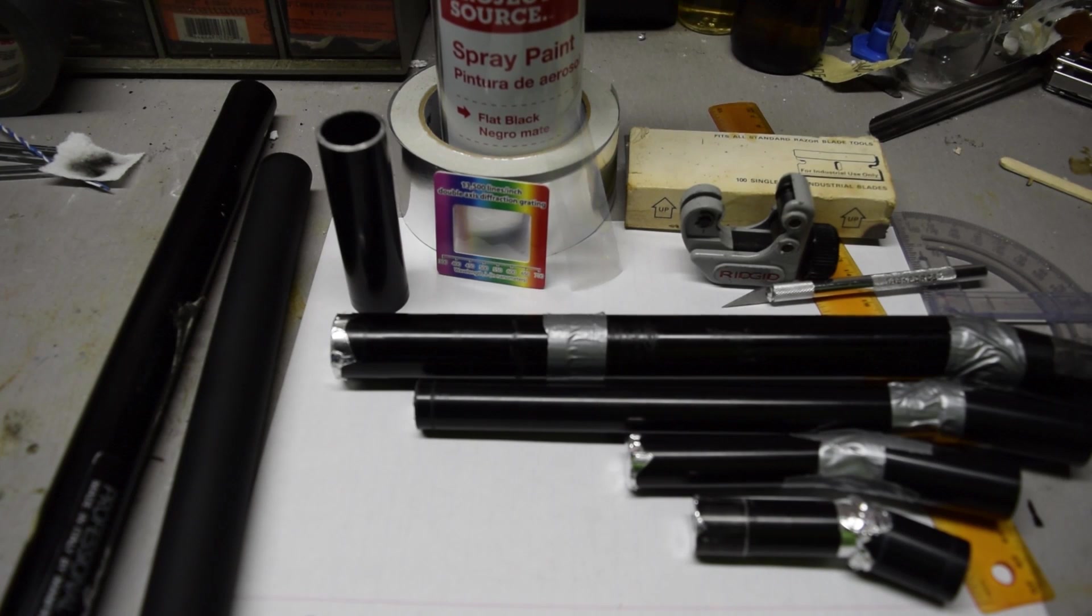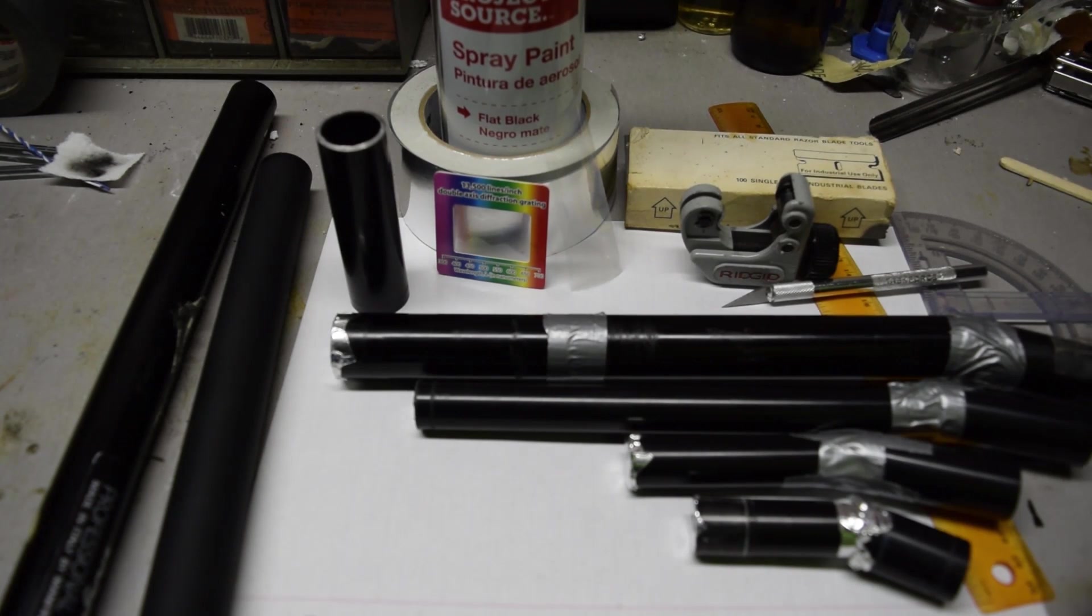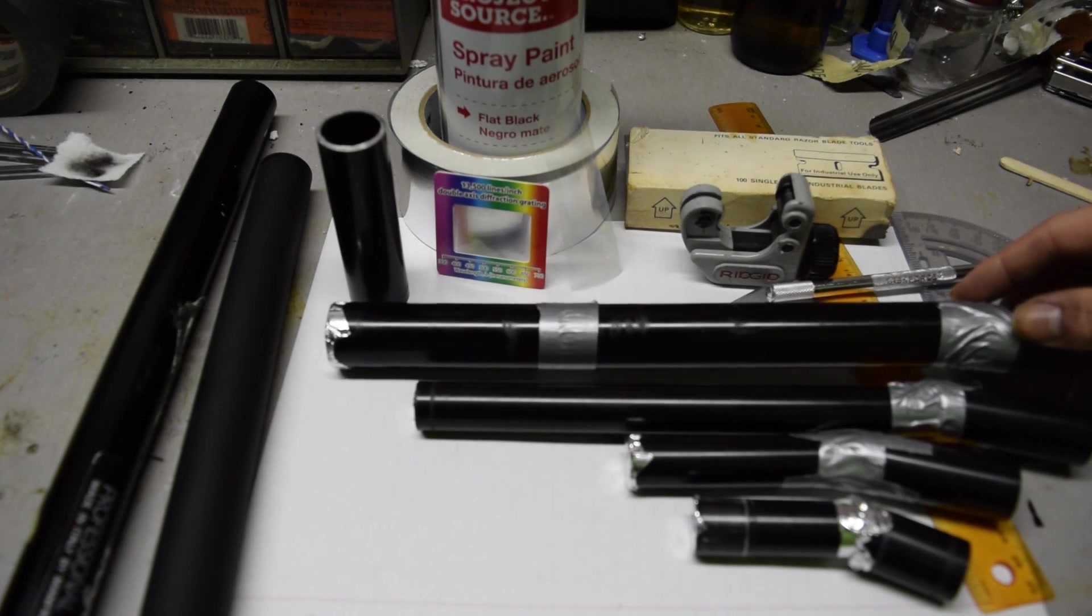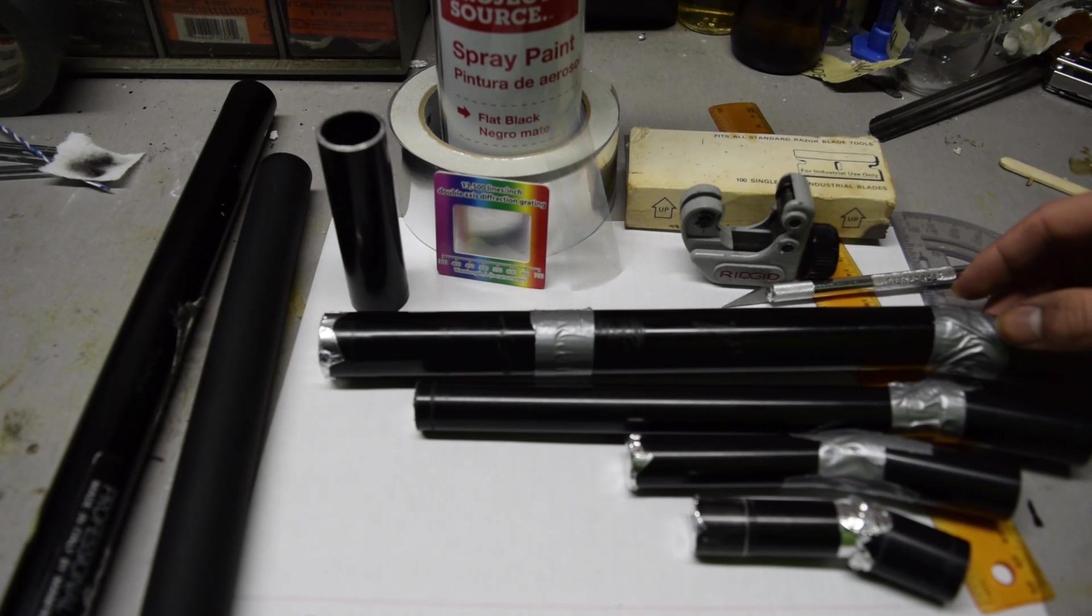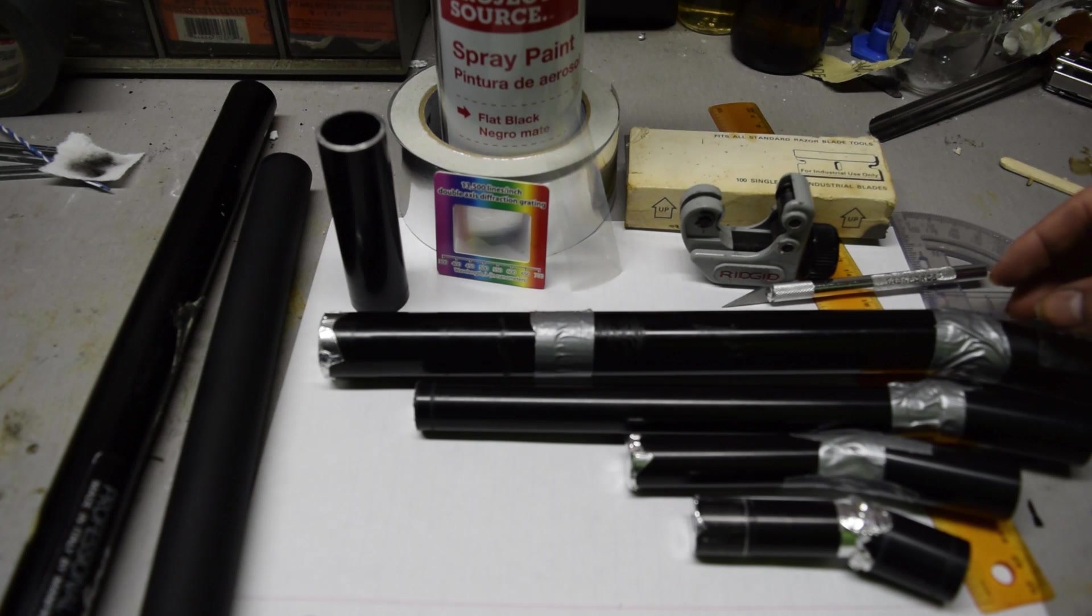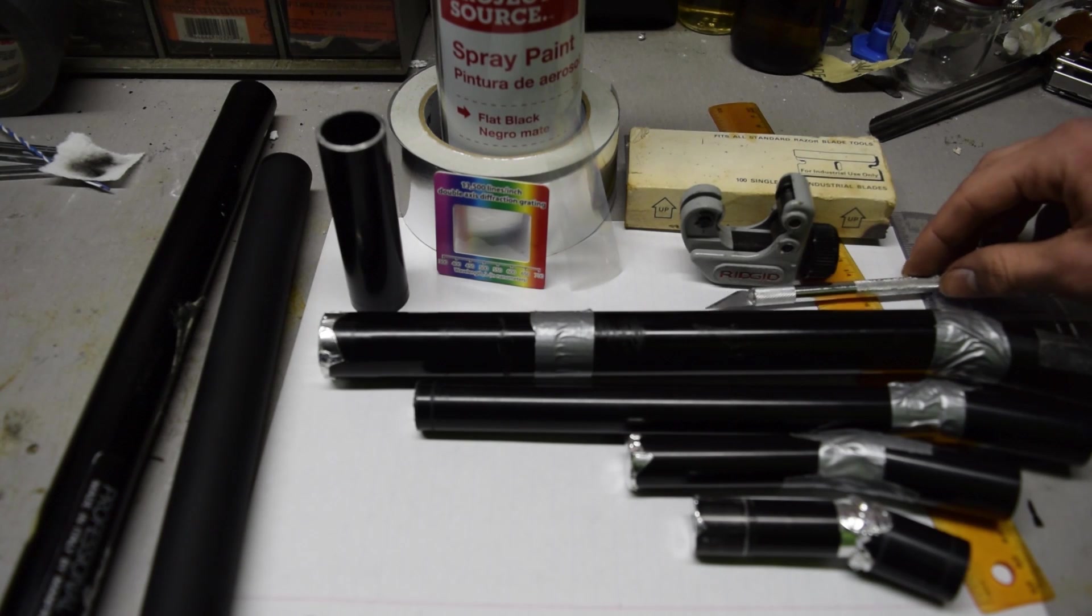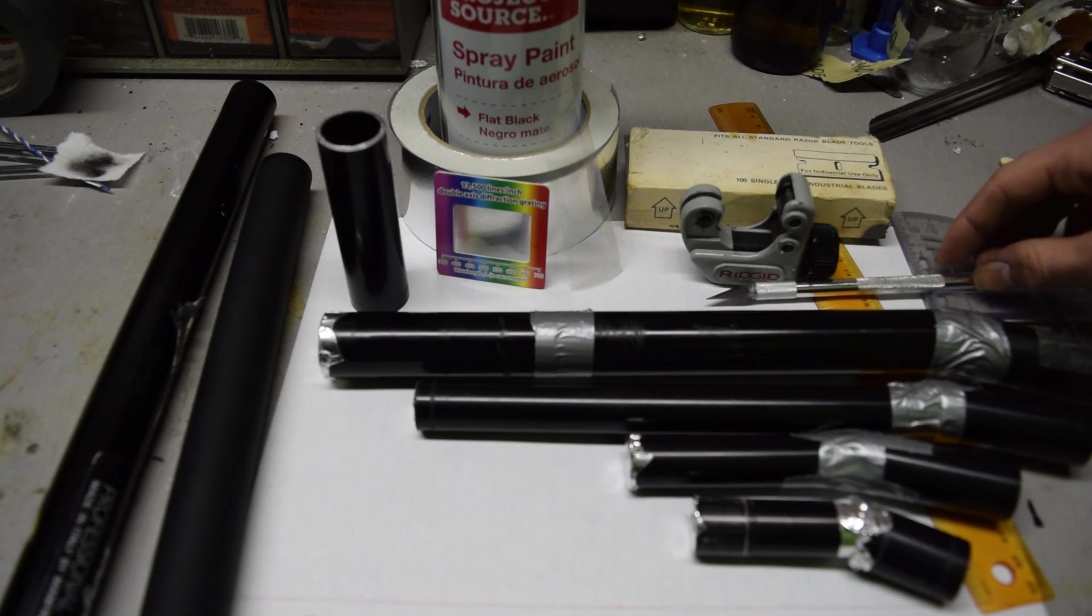In this video I'm going to be making a spectrometer. What this is is a device which splits light into its component wavelengths. So when you look through it you'll see what's called a spectrum.